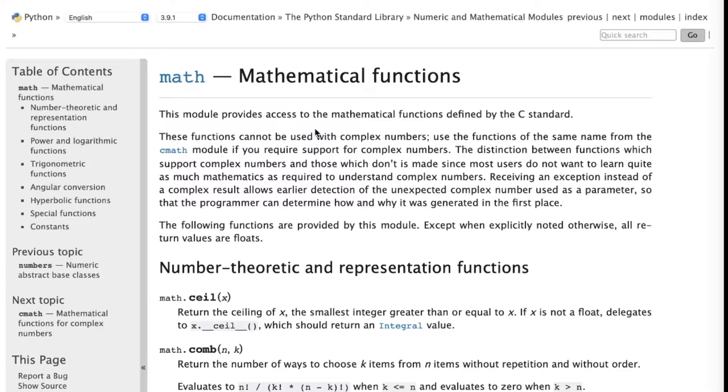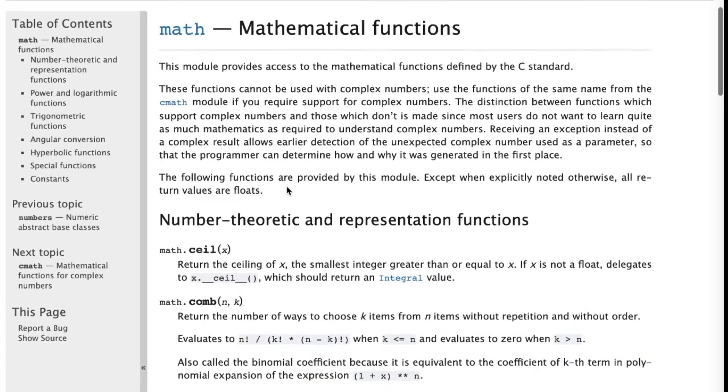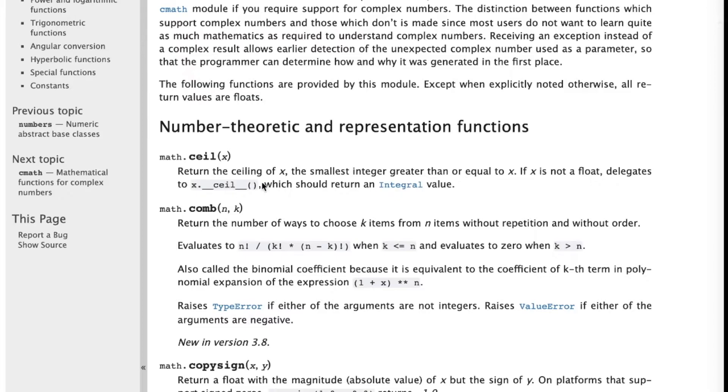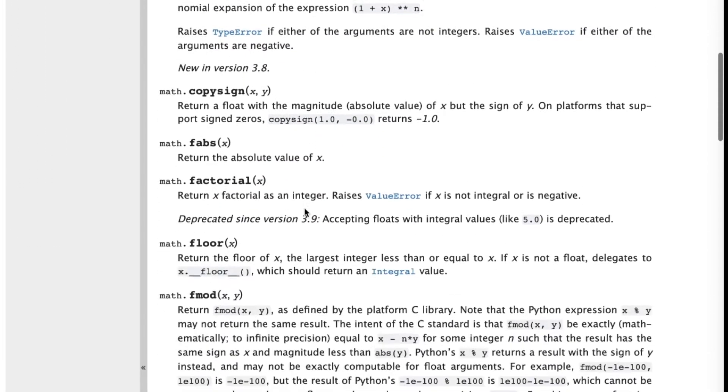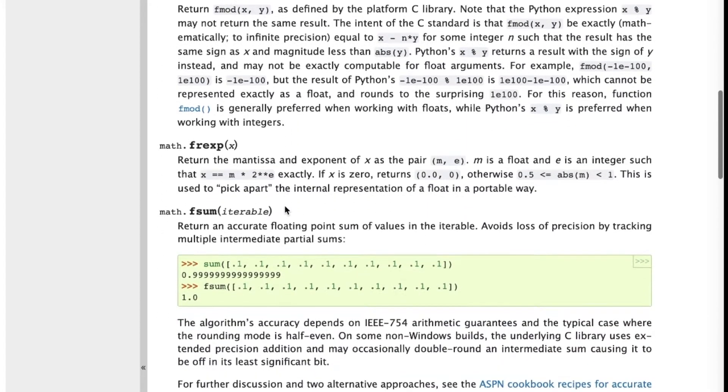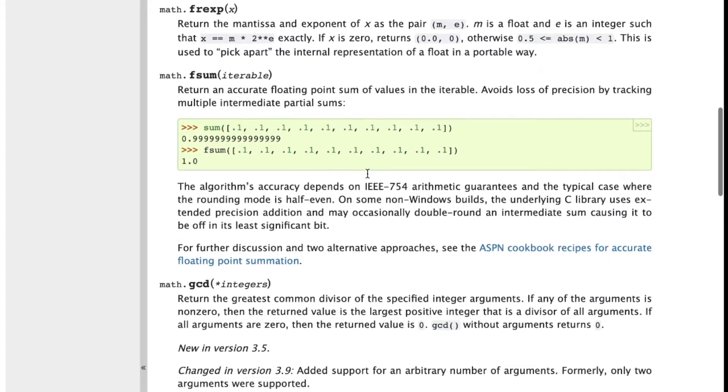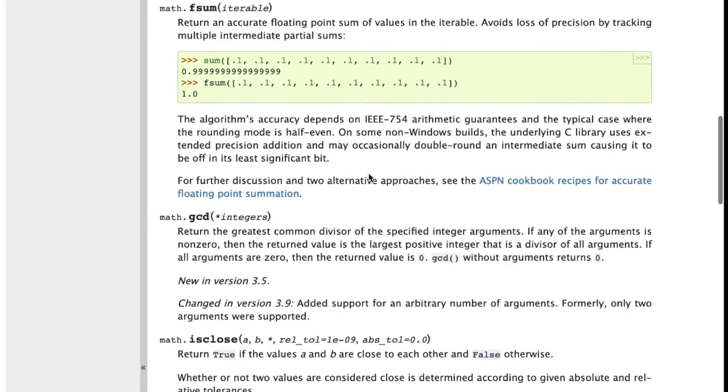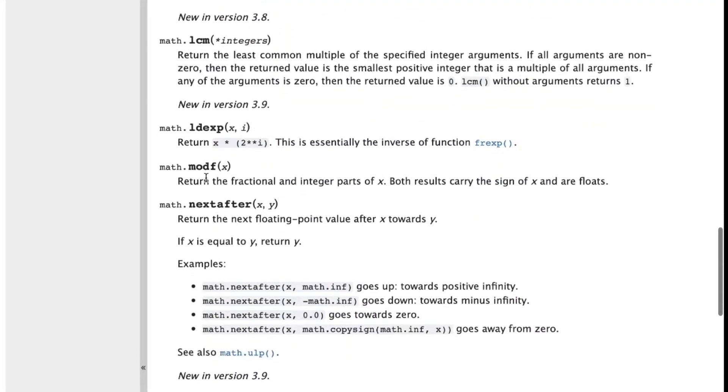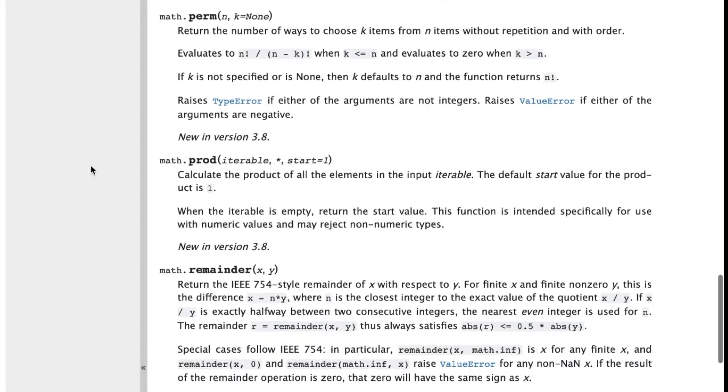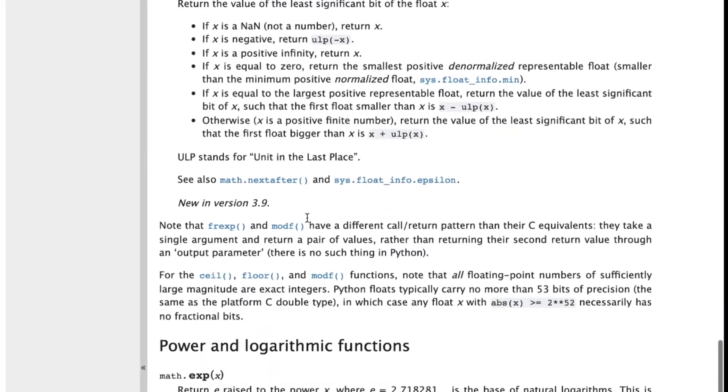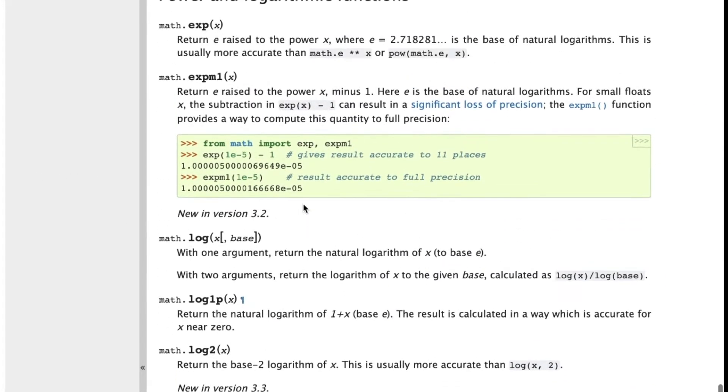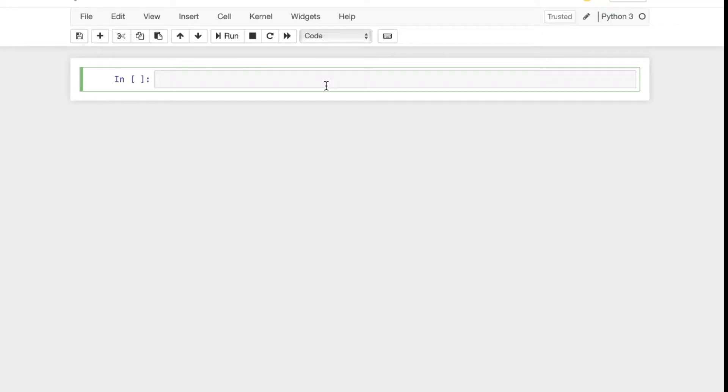But before we start, I want to introduce you to the math module. If you go to the docs.python.org website and search math functions or math module, you'll come across this really helpful page. As you look through it, you can see all the different built-in functions and calculations that this module has access to. It's definitely worth taking the time to go through this and figure out the ones that are most relevant to you.